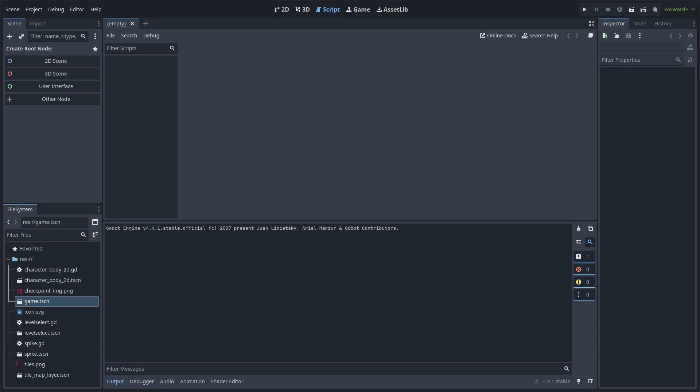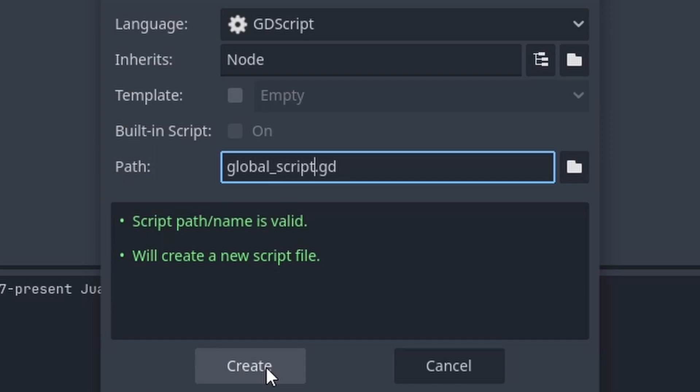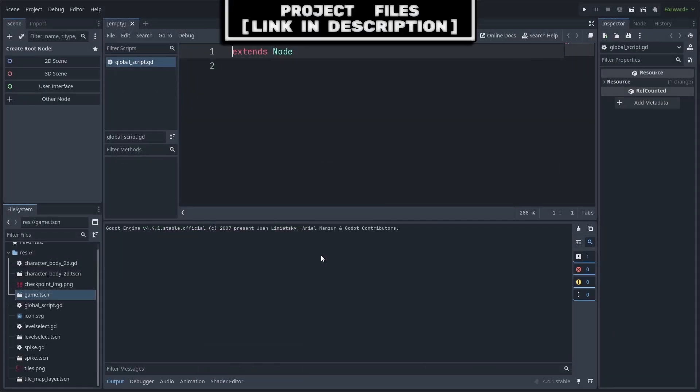First, inside the scripts tab, go to file, new script, name it global script and hit create. Alternatively, if you already have a global script, then you can use that instead.